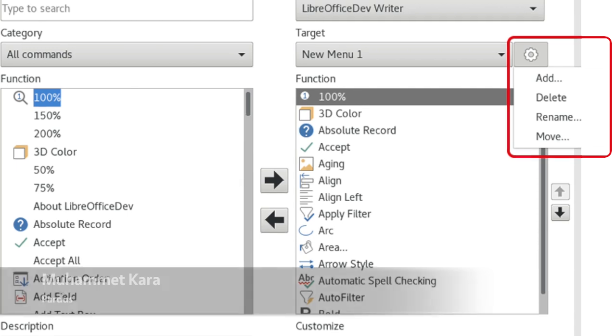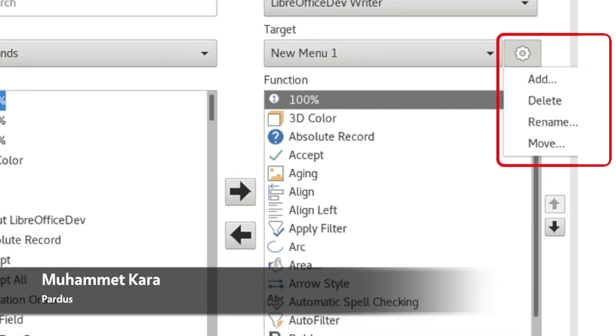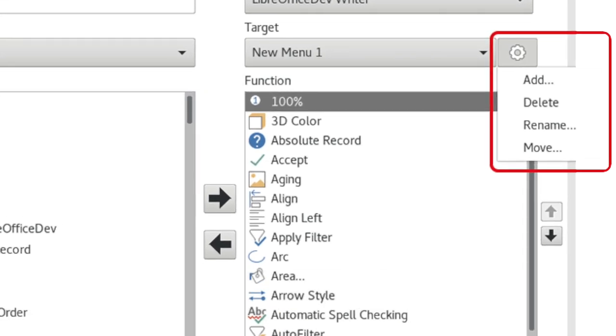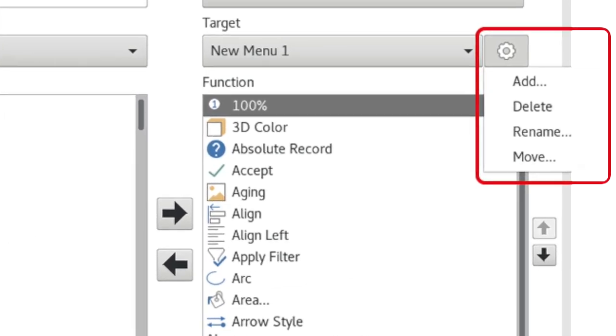It's now easier to customise toolbars and menus, thanks to the new gear button in the customise dialog.